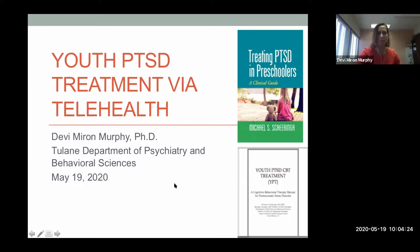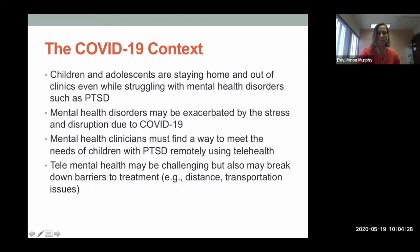We all know why we're here. COVID has forced us out of our clinics, even while kids and adolescents who we'd normally see in the office are still struggling with mental health disorders such as PTSD. Those aren't just going to go away. We need to find ways to see our clients through other methods — telehealth, video platforms, telephone — until we can get back into clinics. COVID-19 may also be exacerbating stress and symptoms of PTSD for many families.